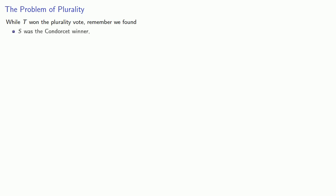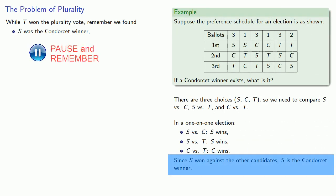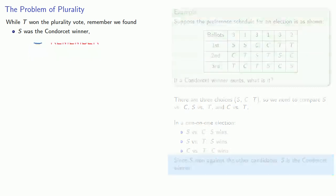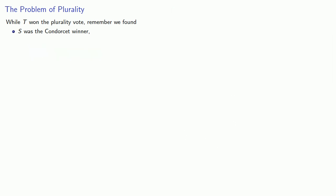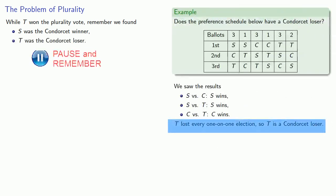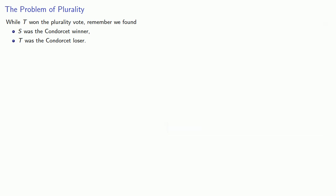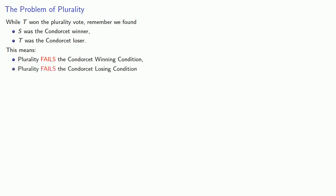But let's consider it from an objective point of view. While T won the plurality vote, remember we found that S was the Condorcet winner, and T was in fact the Condorcet loser. And what this means is that plurality fails the Condorcet winning condition, and plurality also fails the Condorcet losing condition. And so the question we might ask is, can we do better?